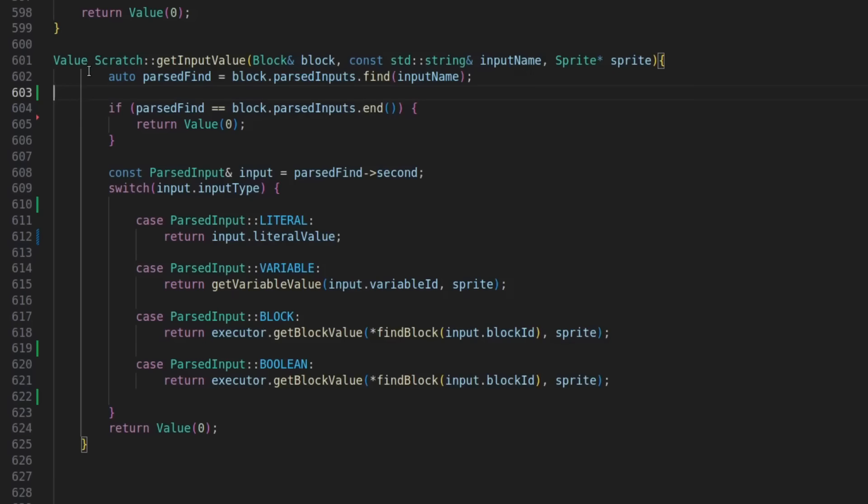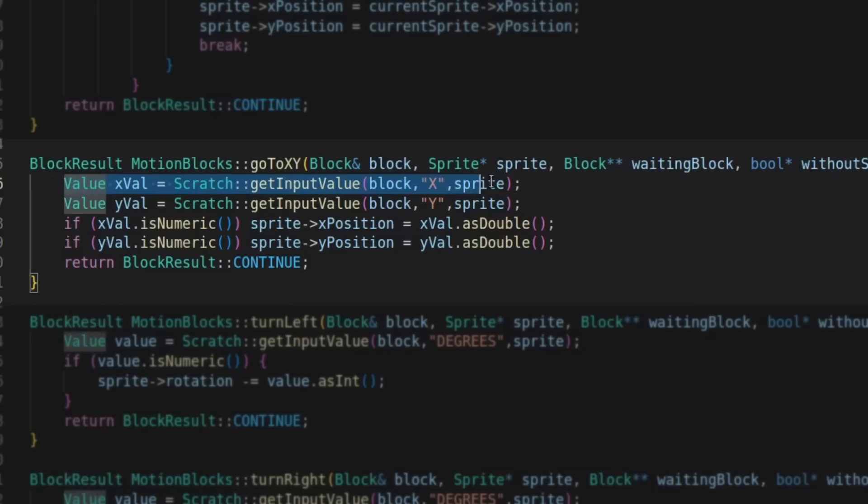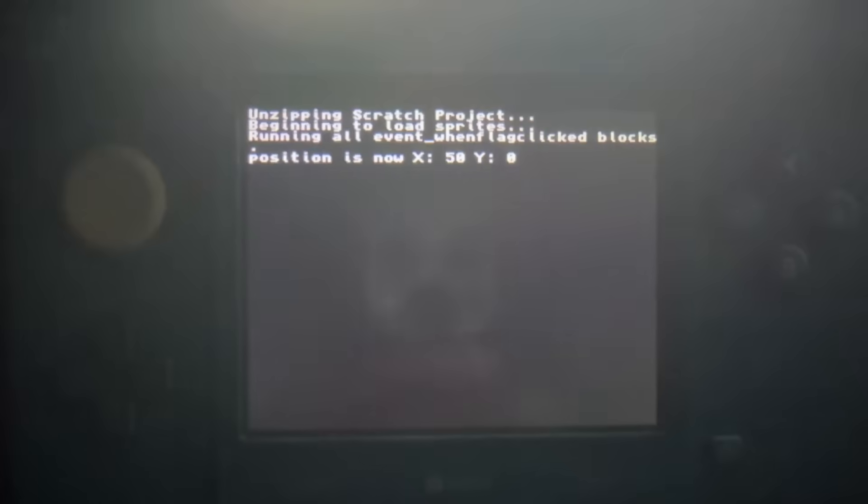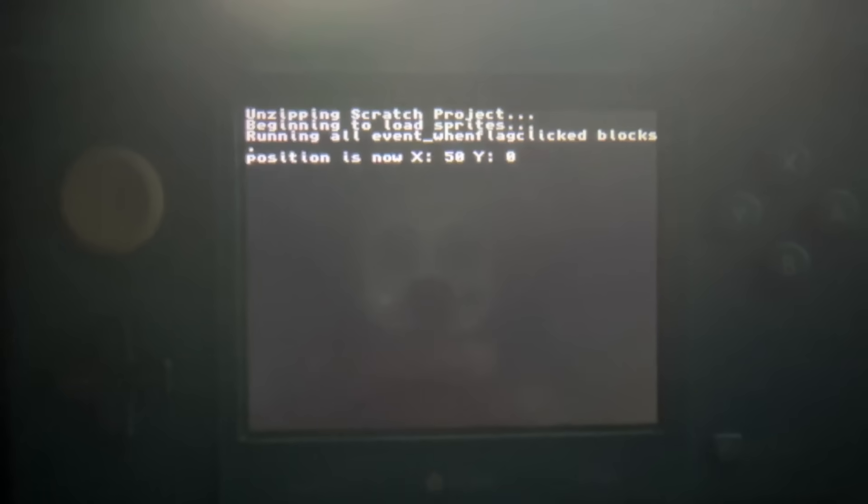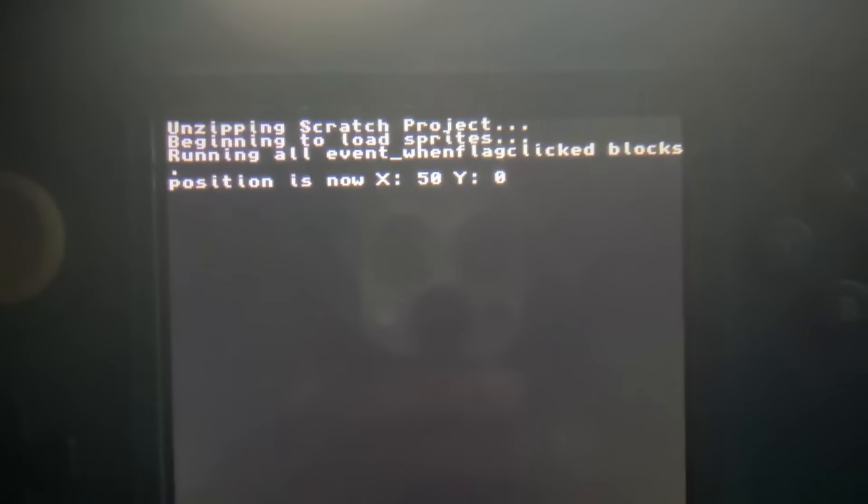So, I had to make yet another function that deciphers all this, and have it return a value that I can use in the block functions. After that, it was actually pretty easy to make this block, so just like that, we have our first two blocks running.